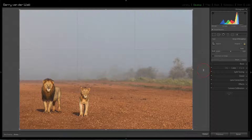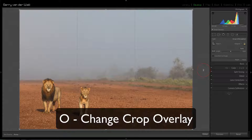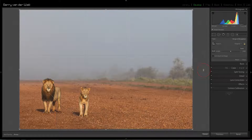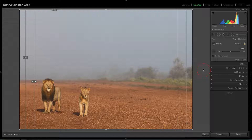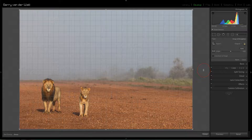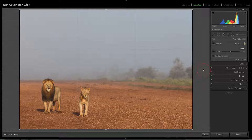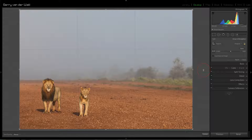The next one is O. You might want to compose differently while you're in crop — hitting O changes the overlay. You go from the rule of thirds to the golden mean, different print sizes like 2x3, 5x7, 4x5, and a grid, which is nice for converging lines in architectural work.